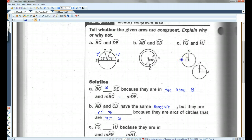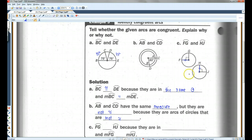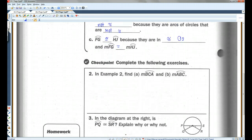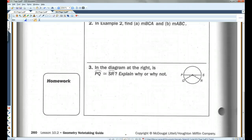Here, I want you to notice that this circle has a radius that is congruent to a radius in this circle. If you have two circles with the same radius, the circles are congruent. So these arcs are congruent because they are in congruent circles, and the measures of the arcs equal each other. I'll let you guys do the checkpoint.